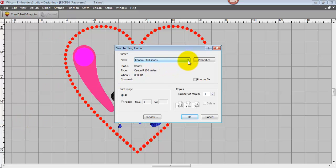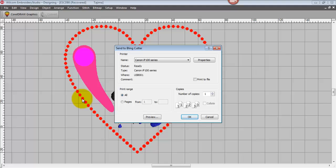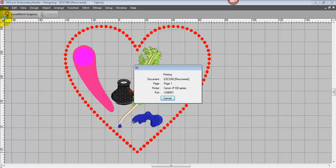So you'd select the bling cutter from your drop-down and send it to that to cut the little accurate holes to place the bling on your template, and then finally onto the garment. Okay, so that's the file menu.